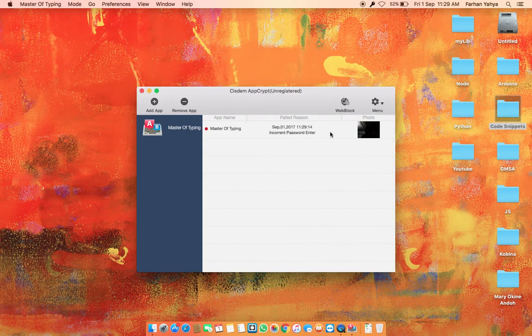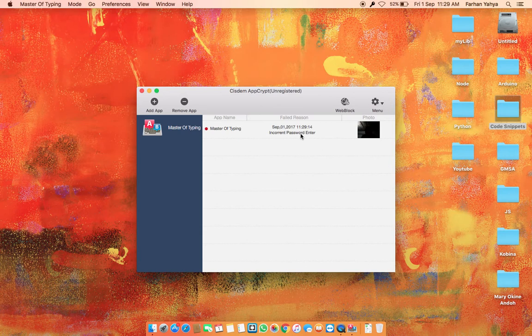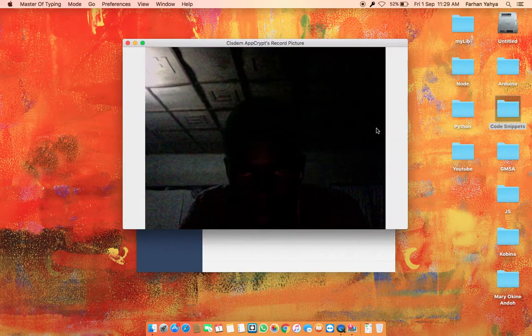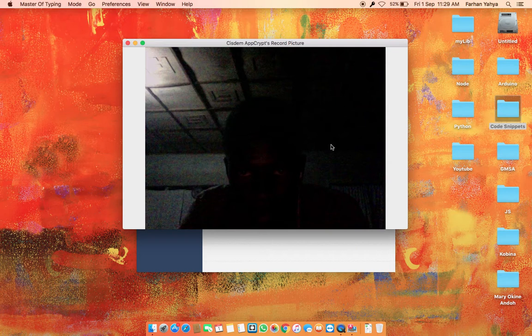So when I try to enter my wrong password, as you can see I can view the photo. It's at night over here, very easy, the place is very dark so you can't see me. And I can delete this, okay.